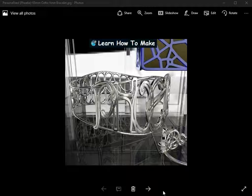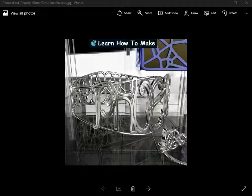In this video I'm going to show you how you can make this personalized bracelet — it's got the name Phoebe written on here, but obviously you can put any name you want on the bracelet. This one's got a Celtic knot pattern at the back, and we're going to do this with Fluid Designer for 3D printing.